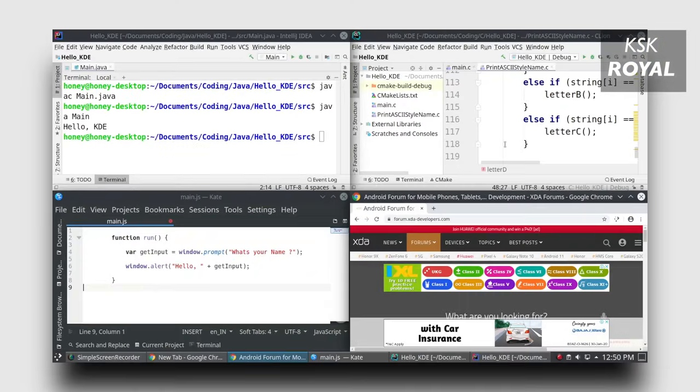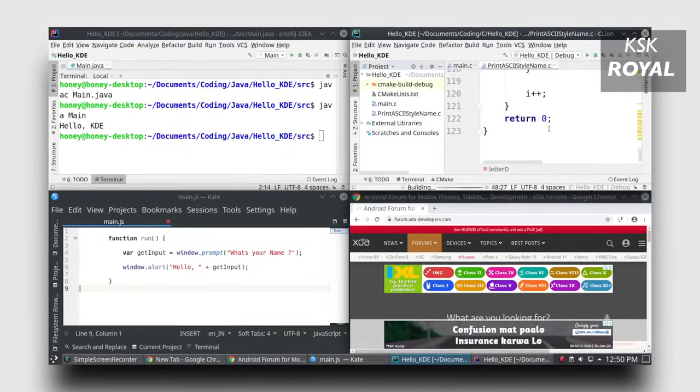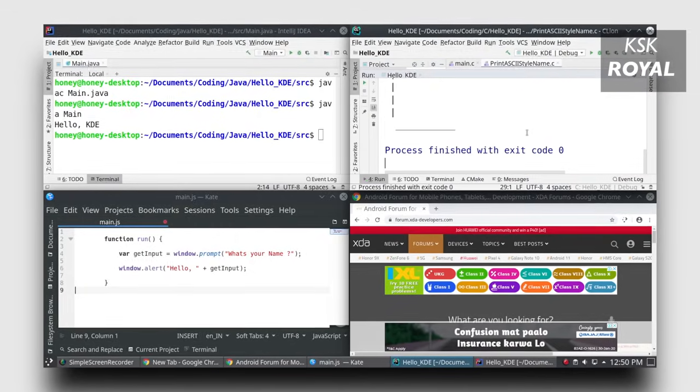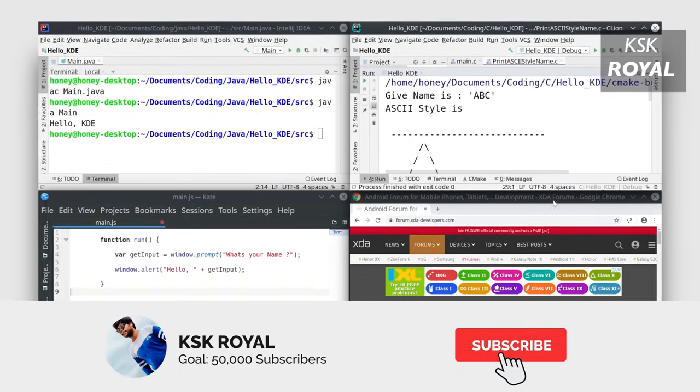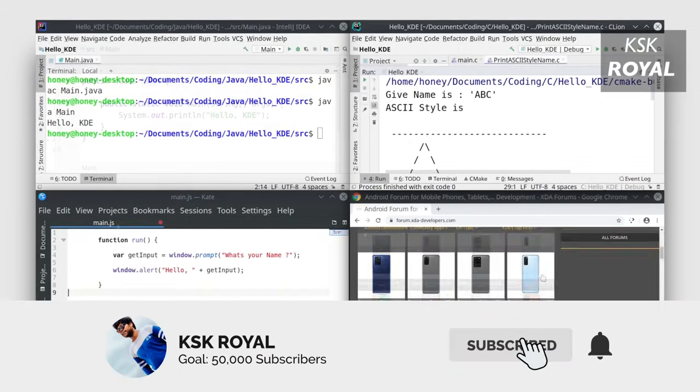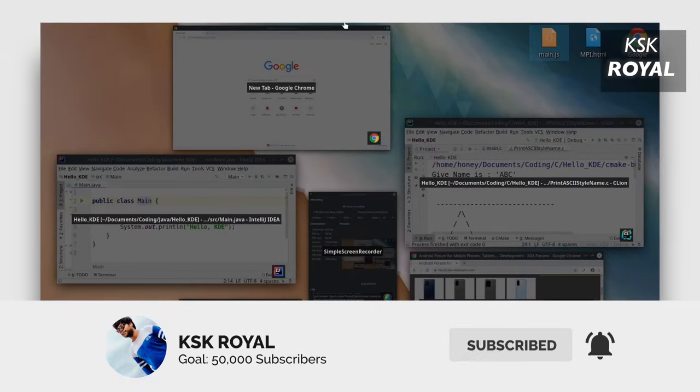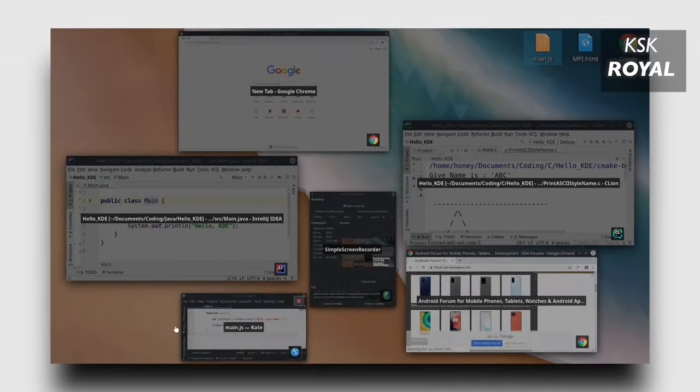Before getting started, if you are a new viewer on this channel, my name is KSK. I make versatile tech videos which are related to computers and smartphones, so don't forget to subscribe to this channel and consider hitting the bell icon to get post notifications.